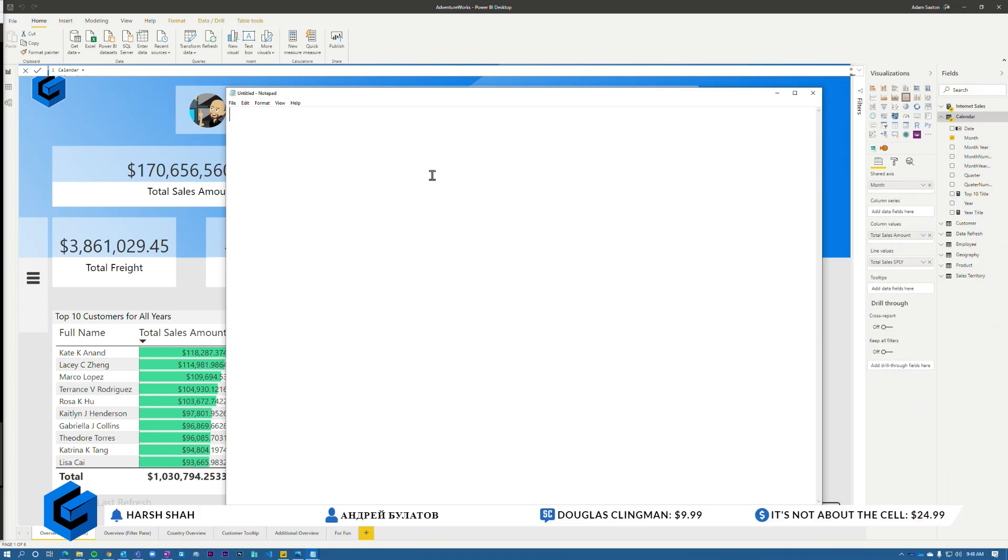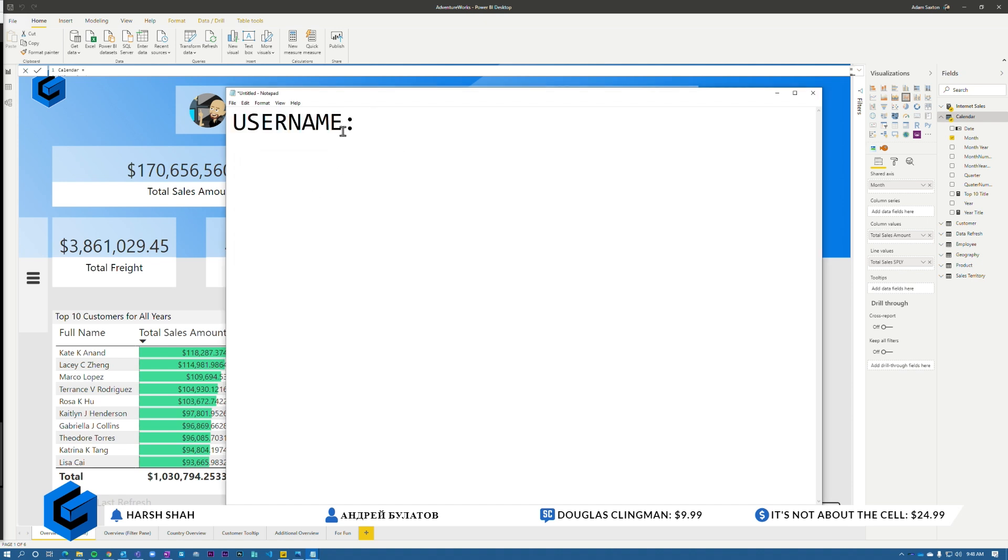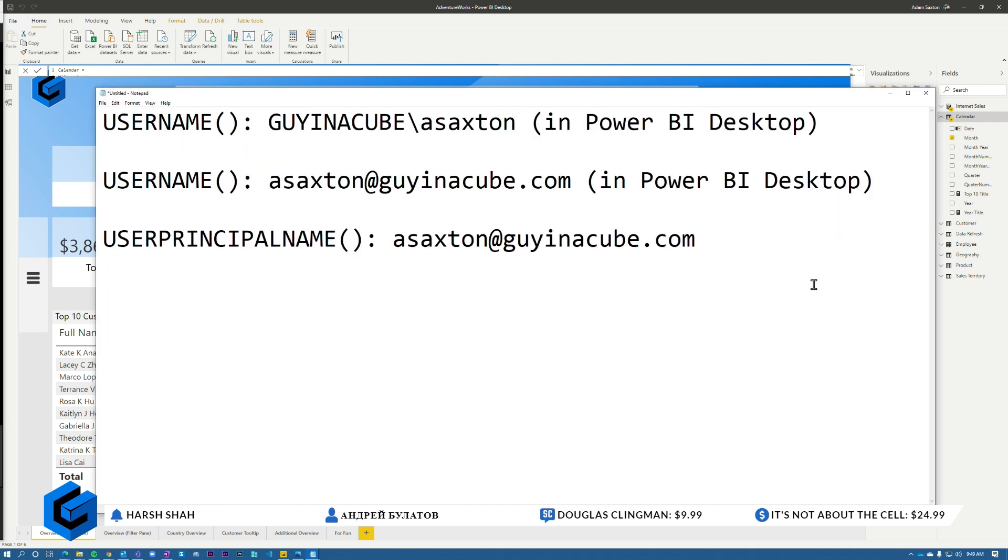So username will return. Pump this up so we can all see. This is the editor of choice for all people. This is the best text editor in the world. In the world. So username, when you're inside a Power BI desktop, it's going to return your local domain credentials.